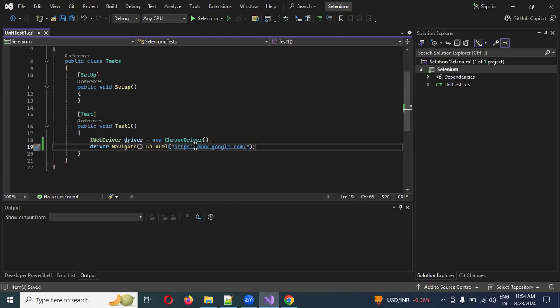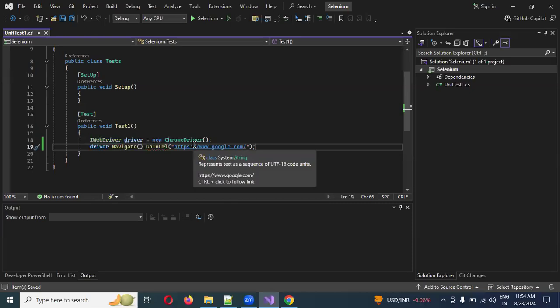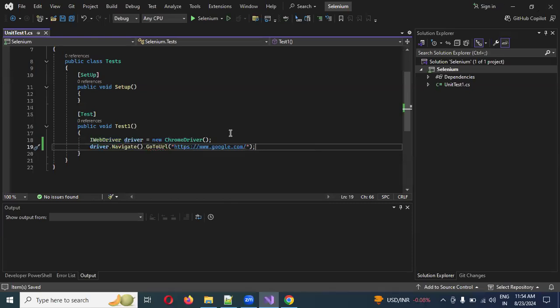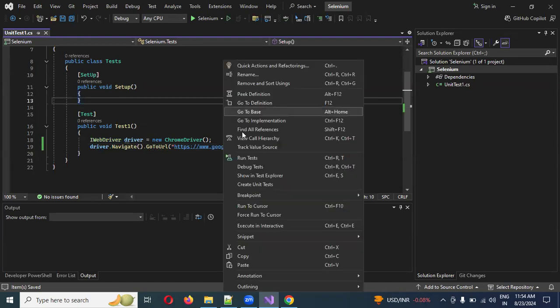Inside the double quotation marks, I'm going to specify my URL. Now I want to verify whether we can open this URL in a browser or not, so we need to see the browser launching.